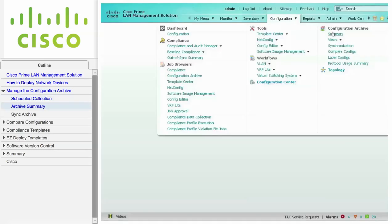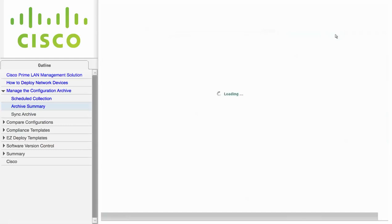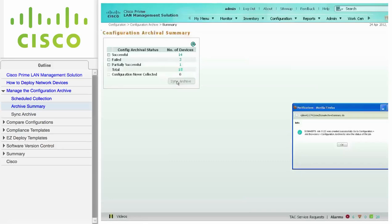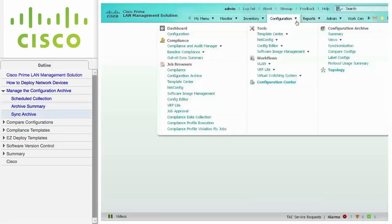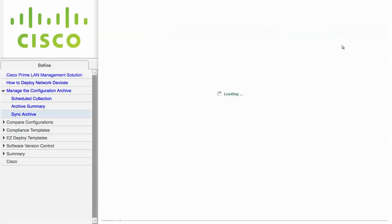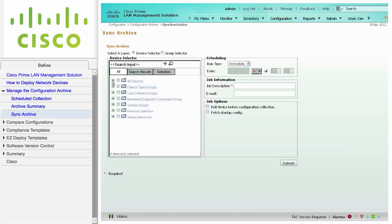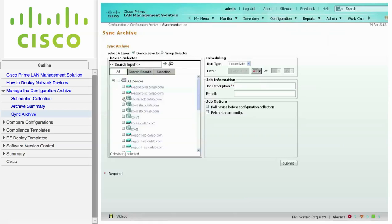Navigate to Configuration, Configuration Archive, and click on Summary to view the status of the last collection. You can retry failed devices by checking the box and clicking the Sync Archive button. Navigate to Configuration, Configuration Archive, and click on Synchronization to manually create a Sync Archive job. From the Device Selector, select the devices that you want to import configurations from. You can also fetch the startup config. After you enter a job description, click Submit to launch the job.